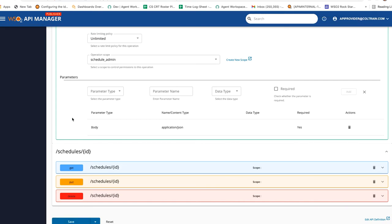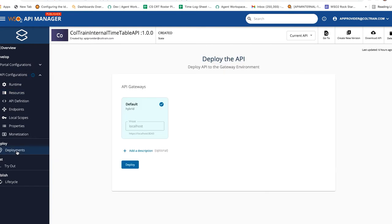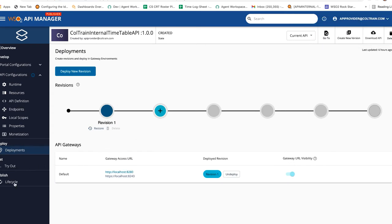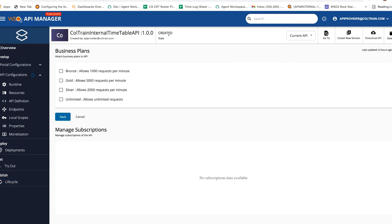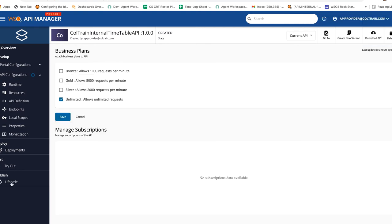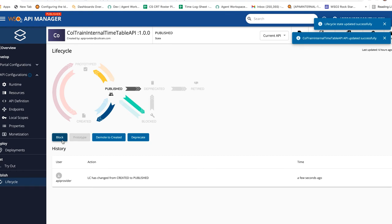Next, let's deploy this API. Go to Deploy, and under that we have the Deployments option — click on Deploy. Then go to the Lifecycle option. We have not yet provided a business plan, so let's provide one. You can pick any option you like and click Save. Now let's go back to the Lifecycle option. Since we have provided all the required details, we are good to publish this API. Let's click on Publish. Now we have published this API successfully.